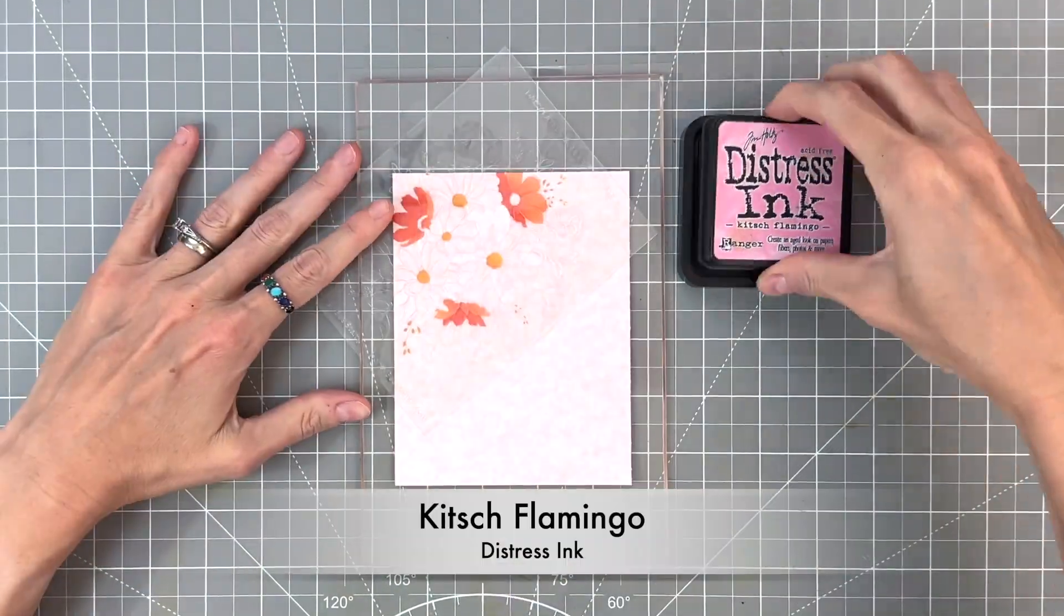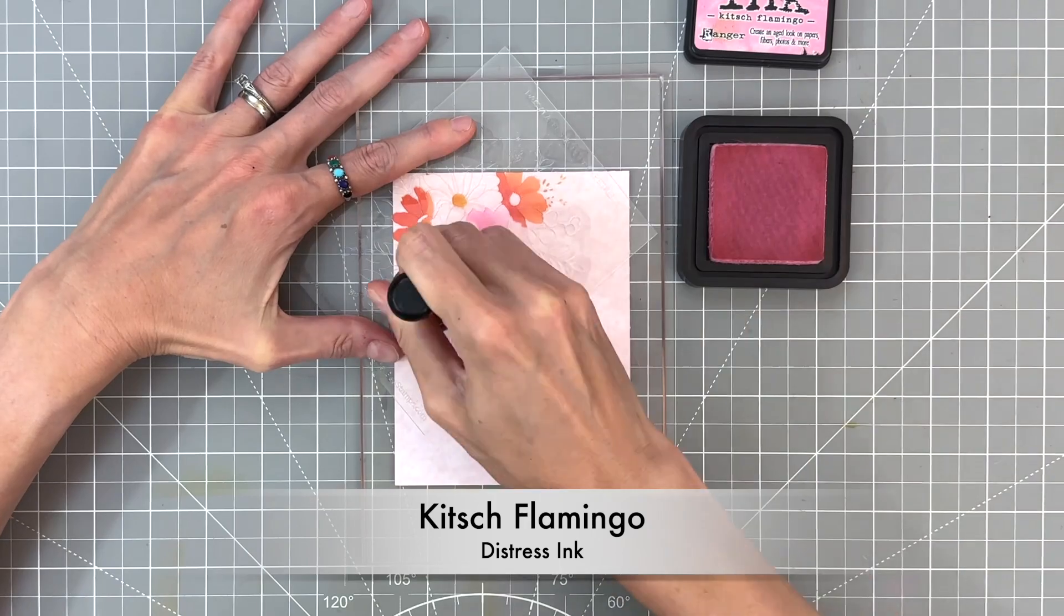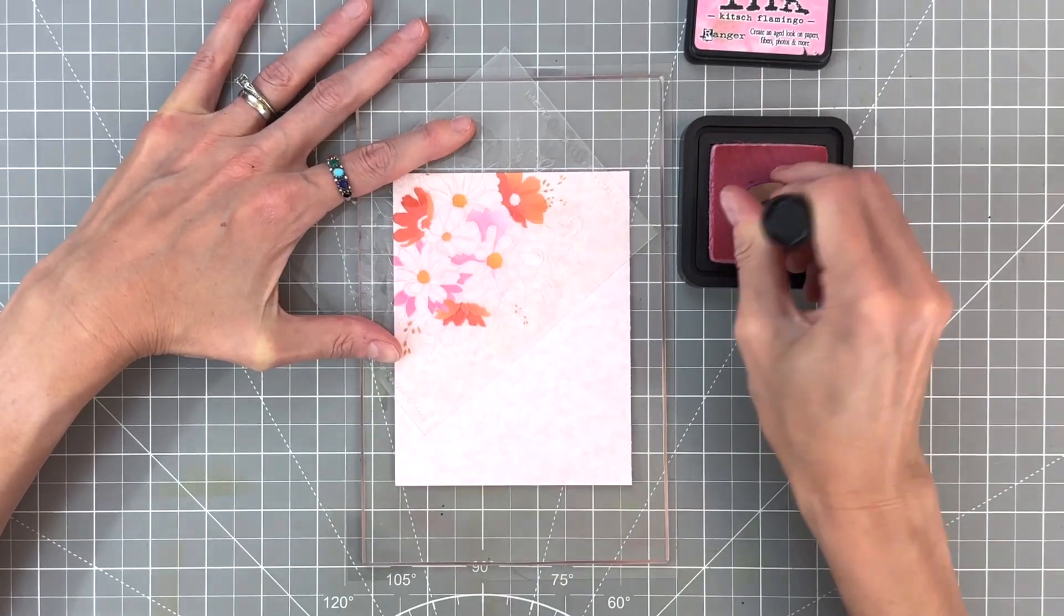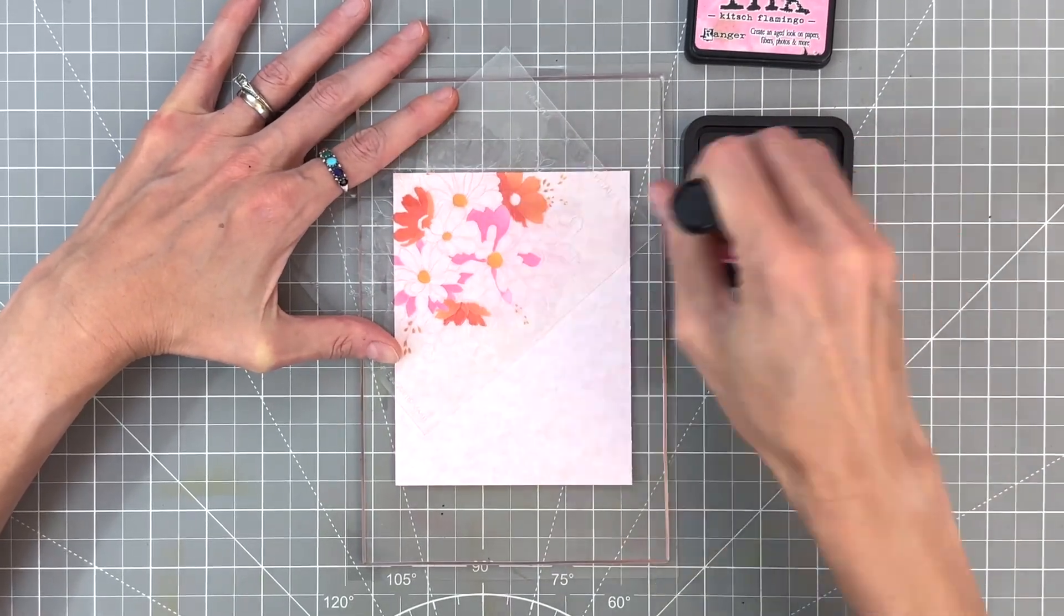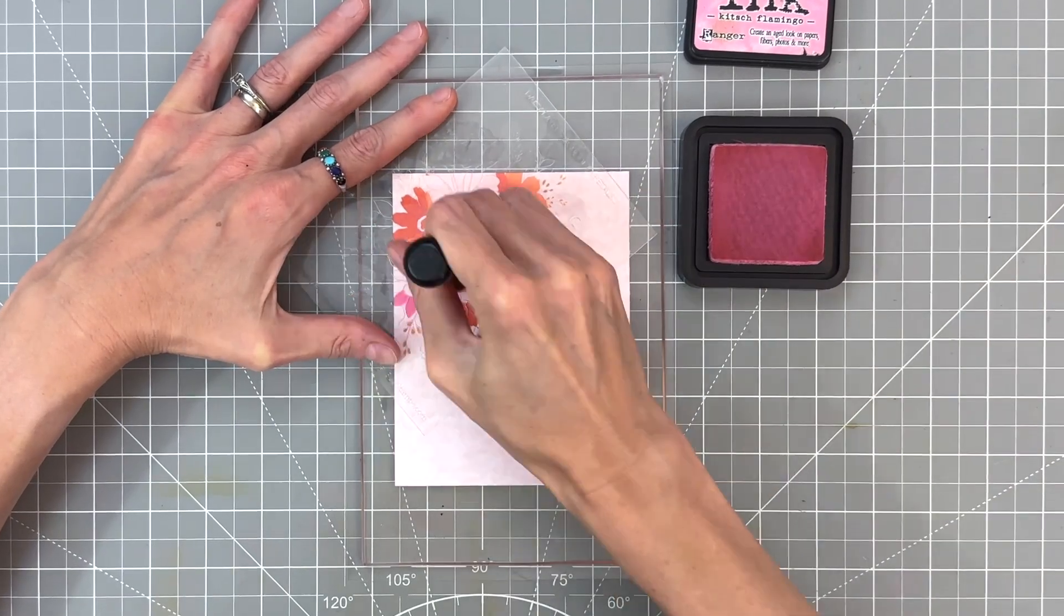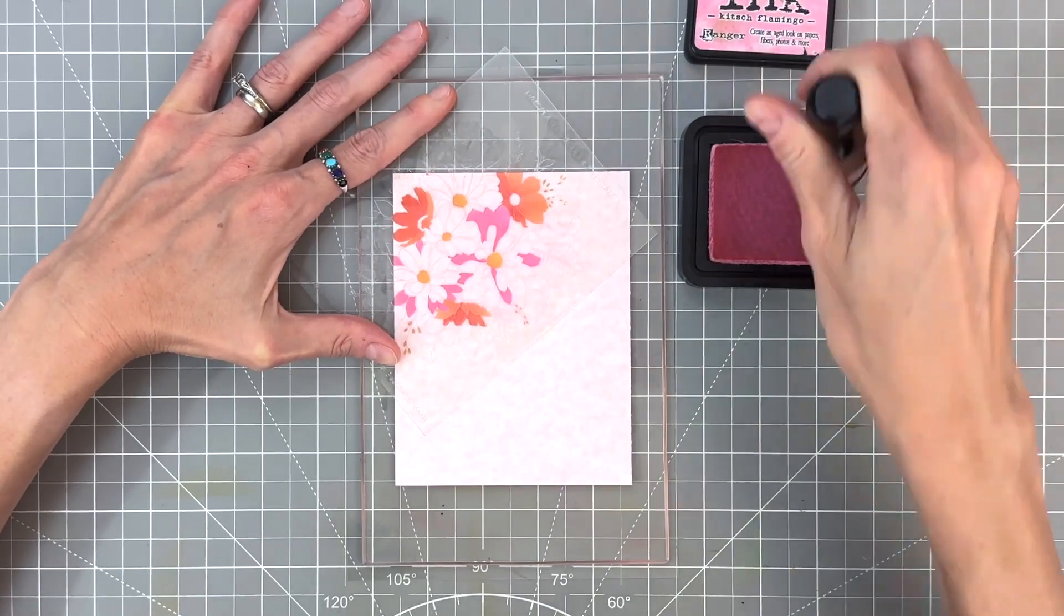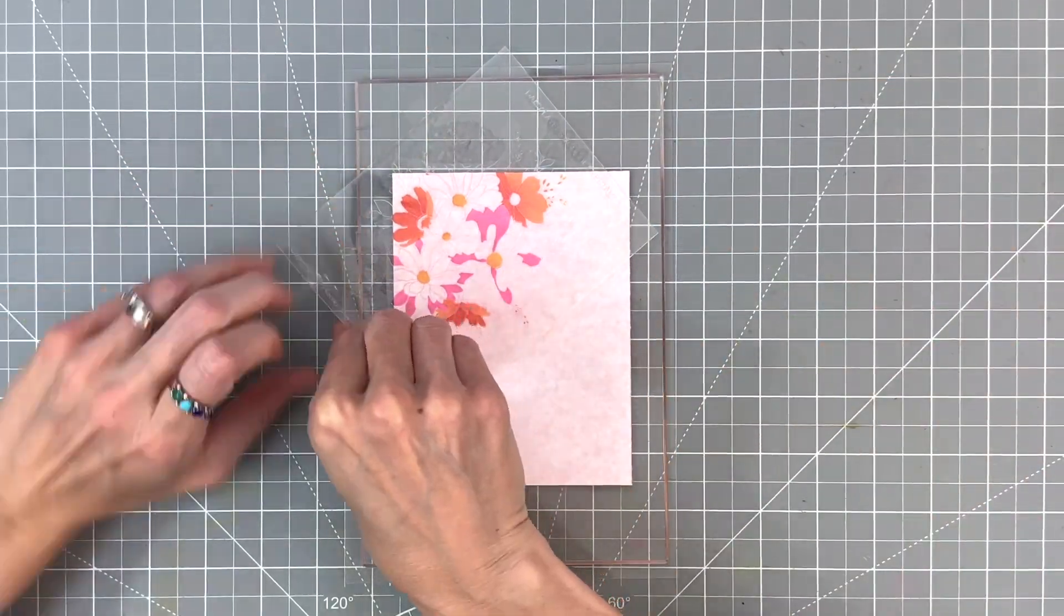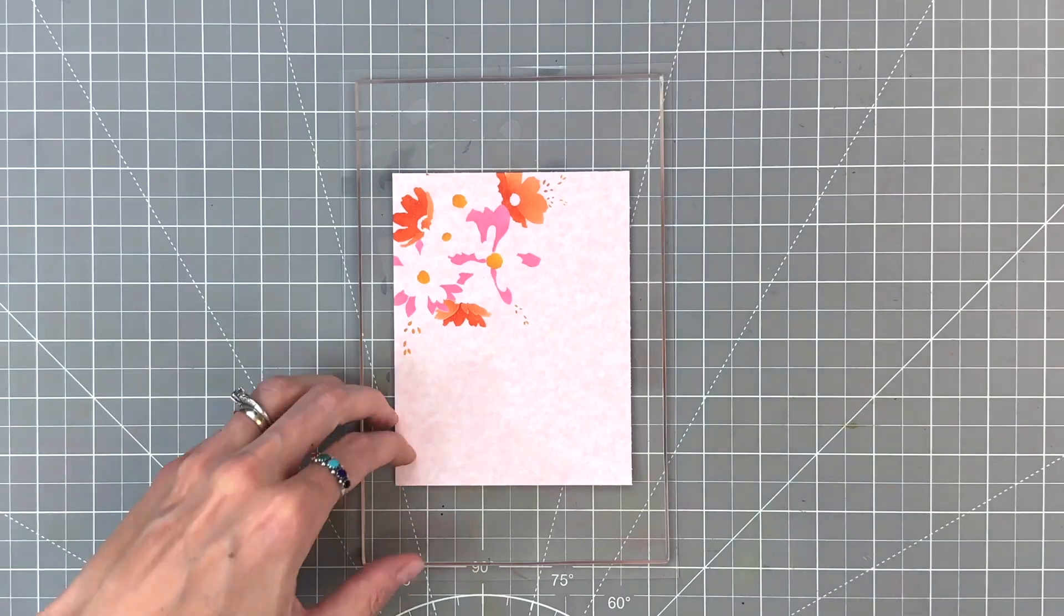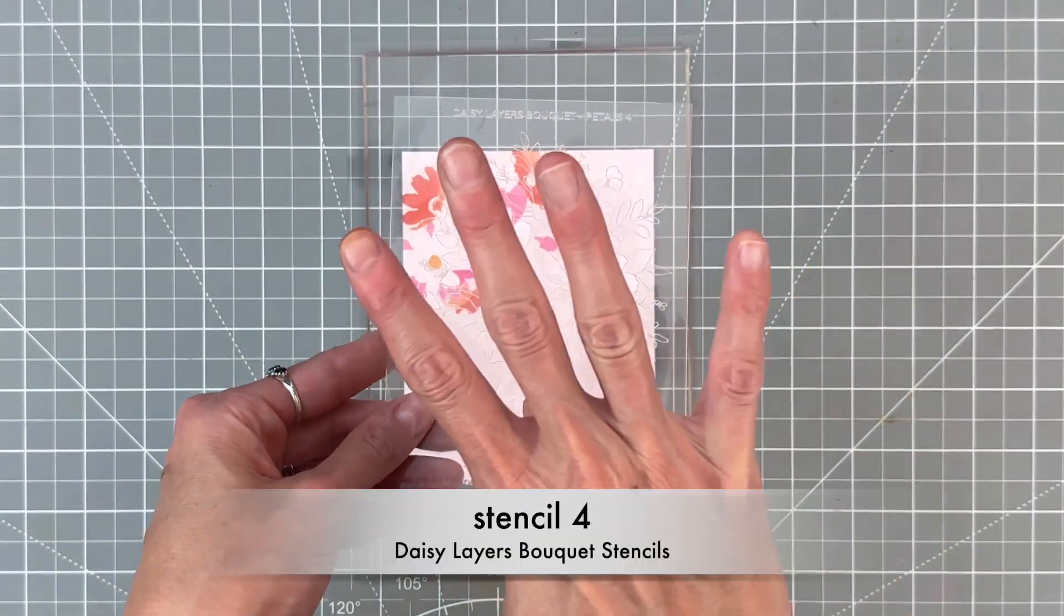Now we're onto stencil three. This one is all the pink flowers or all the remaining flowers, and I'm going to do them in pink. I'm using Kitsch Flamingo here, and I'm going to ink blend this layer very heavy handed, trying to get it as dark and intense as possible.